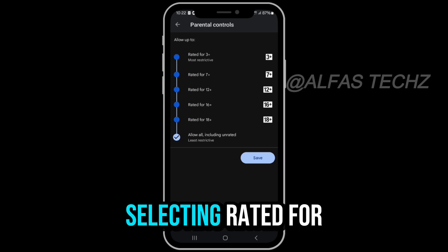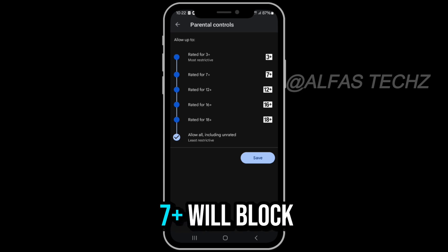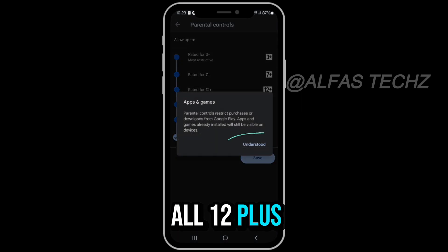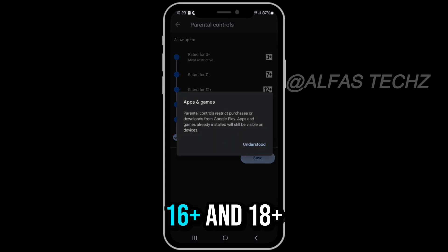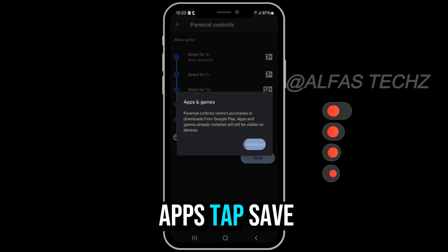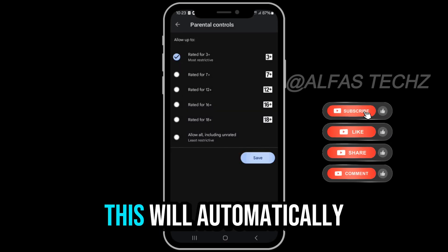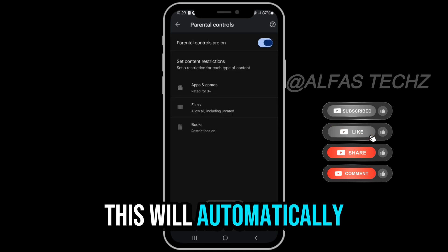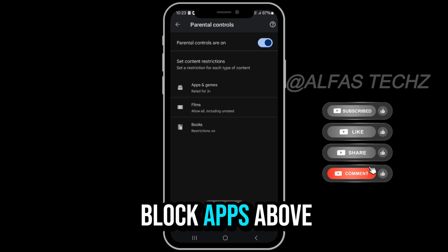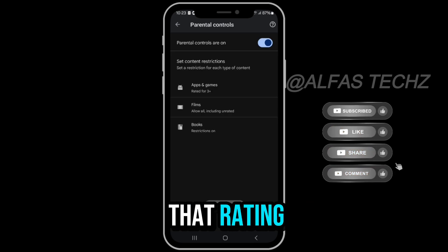For example, selecting Rated for 7 Plus will block all 12 Plus, 16 Plus, and 18 Plus apps. Tap Save. This will automatically block apps above that rating.